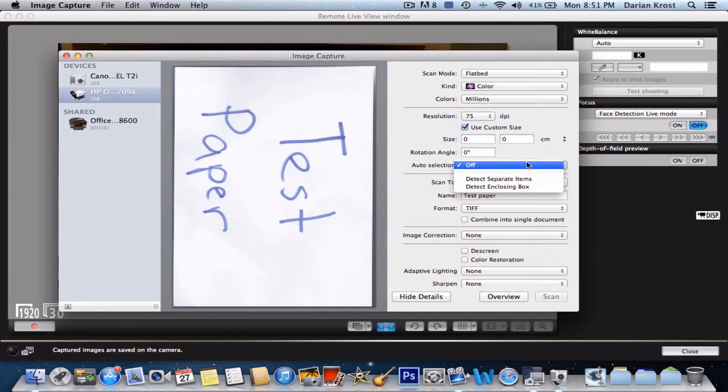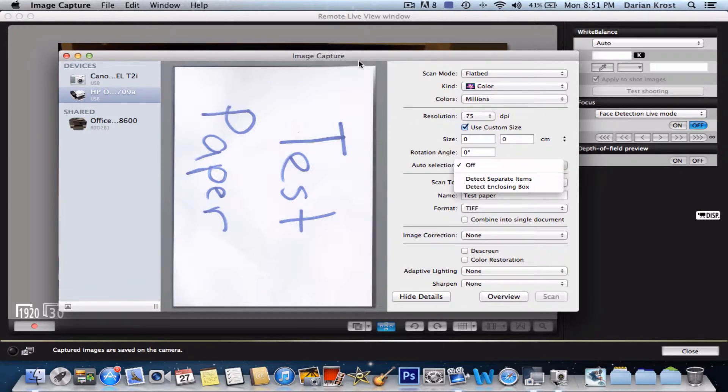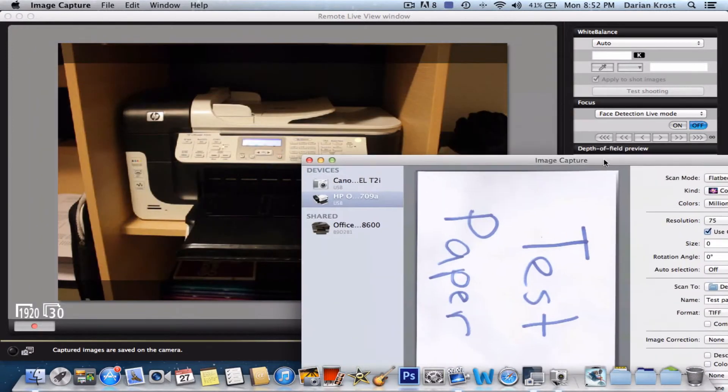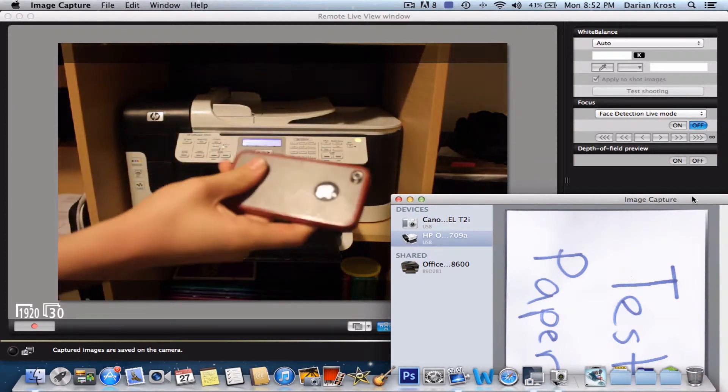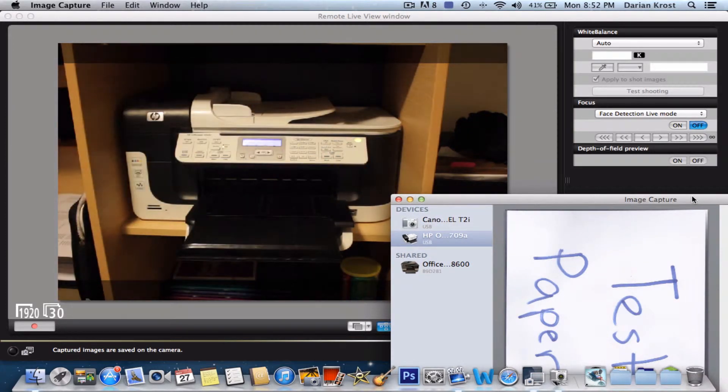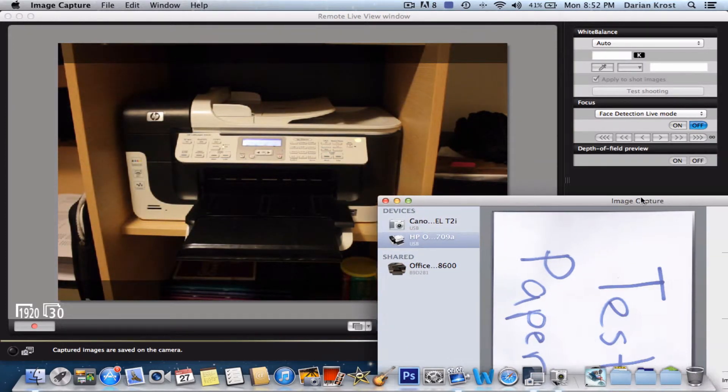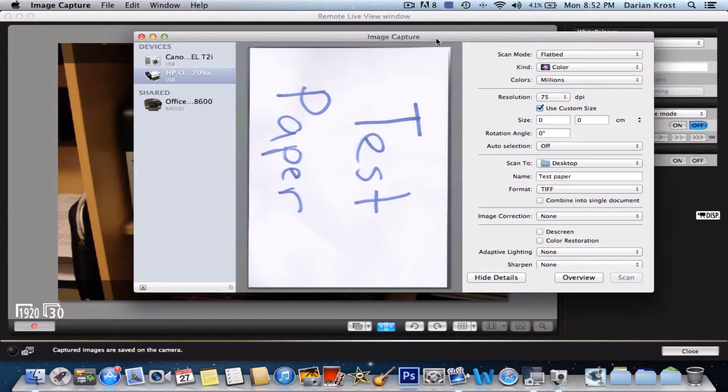Auto-selection is if you scan something small, say for instance my phone, it can auto-select that area so you don't have to do that.